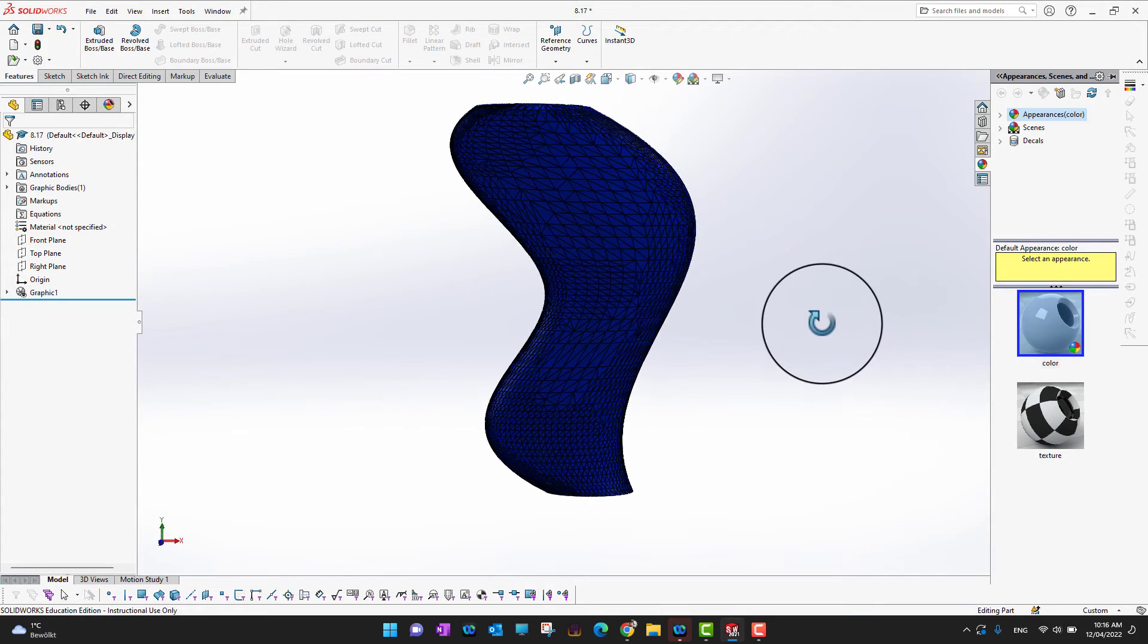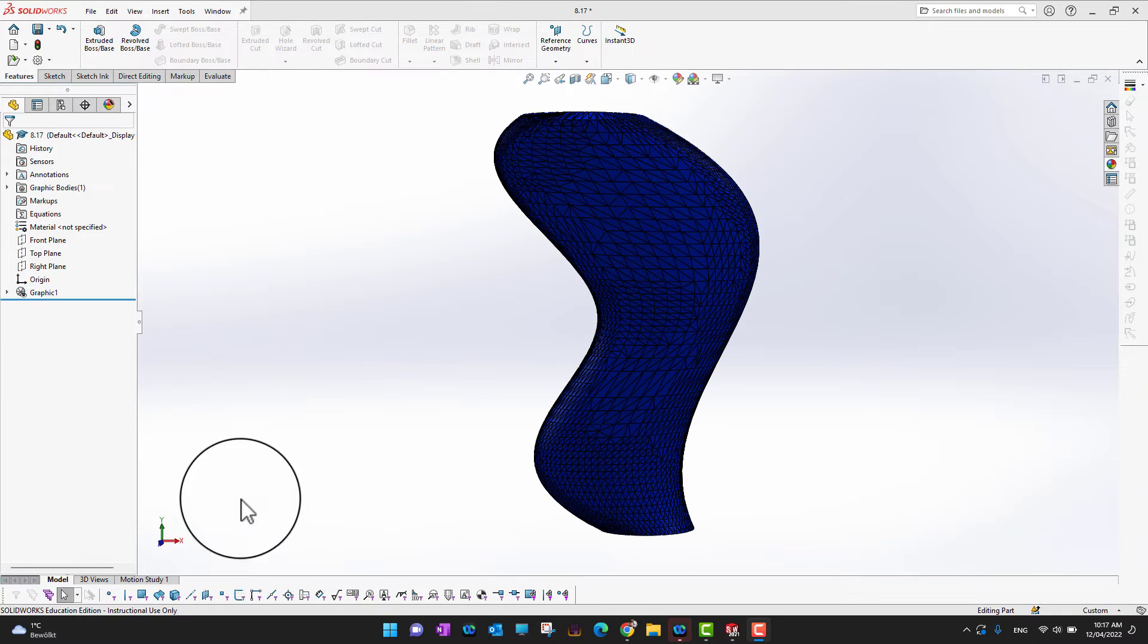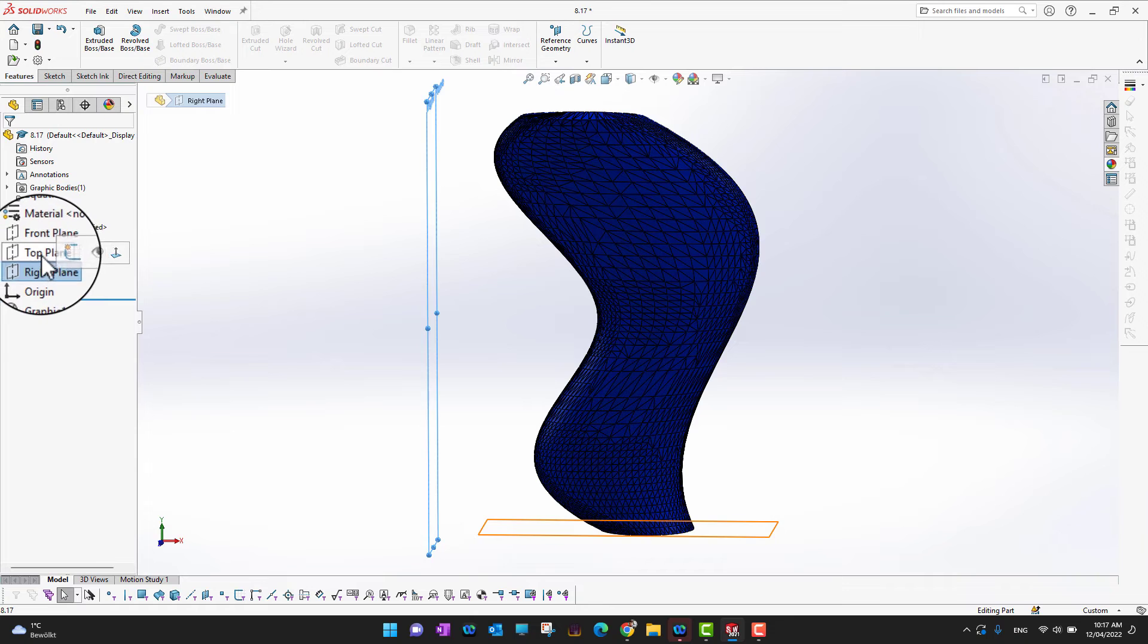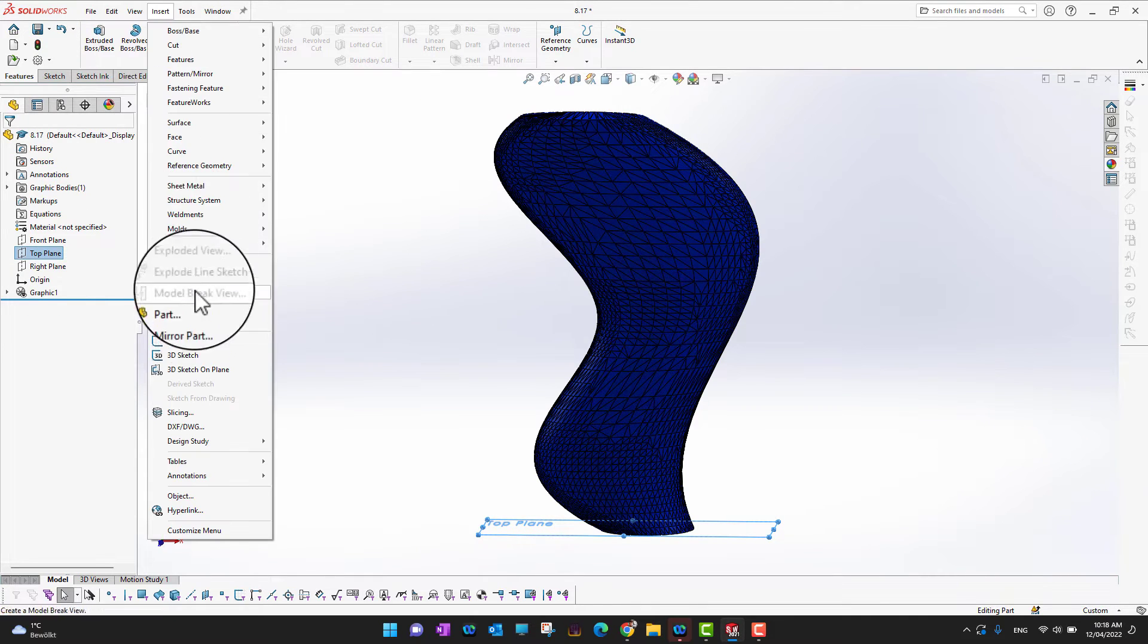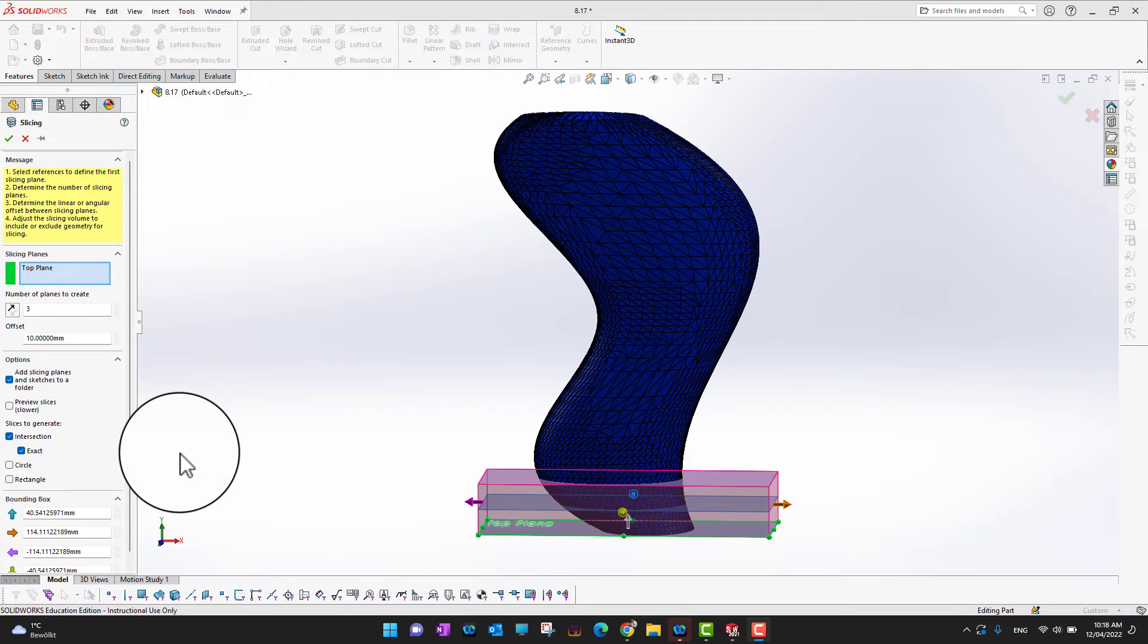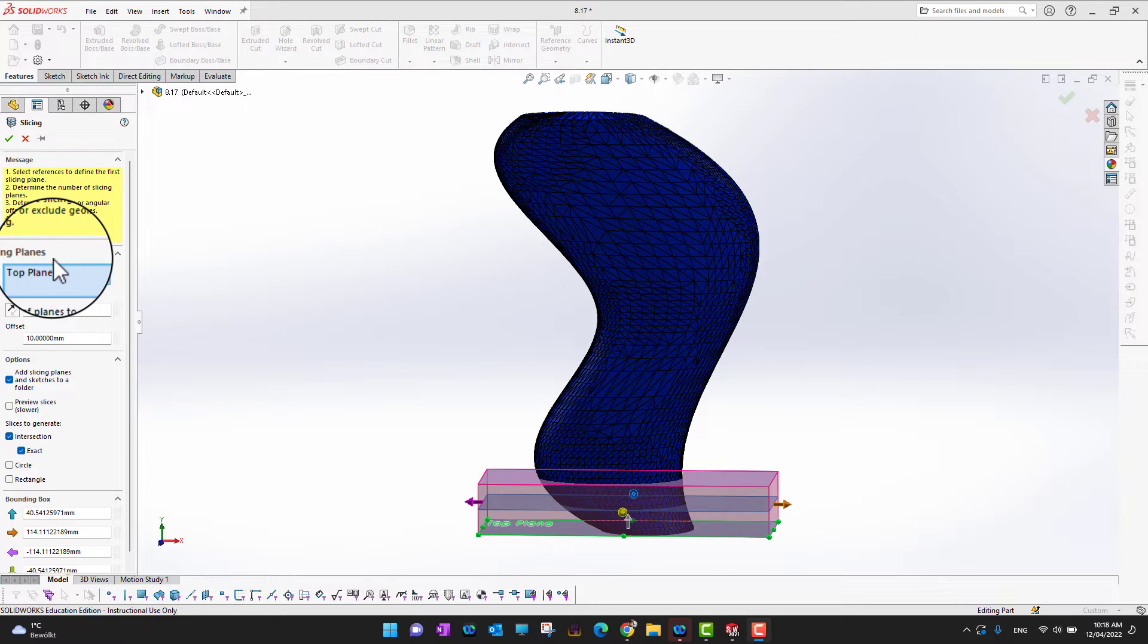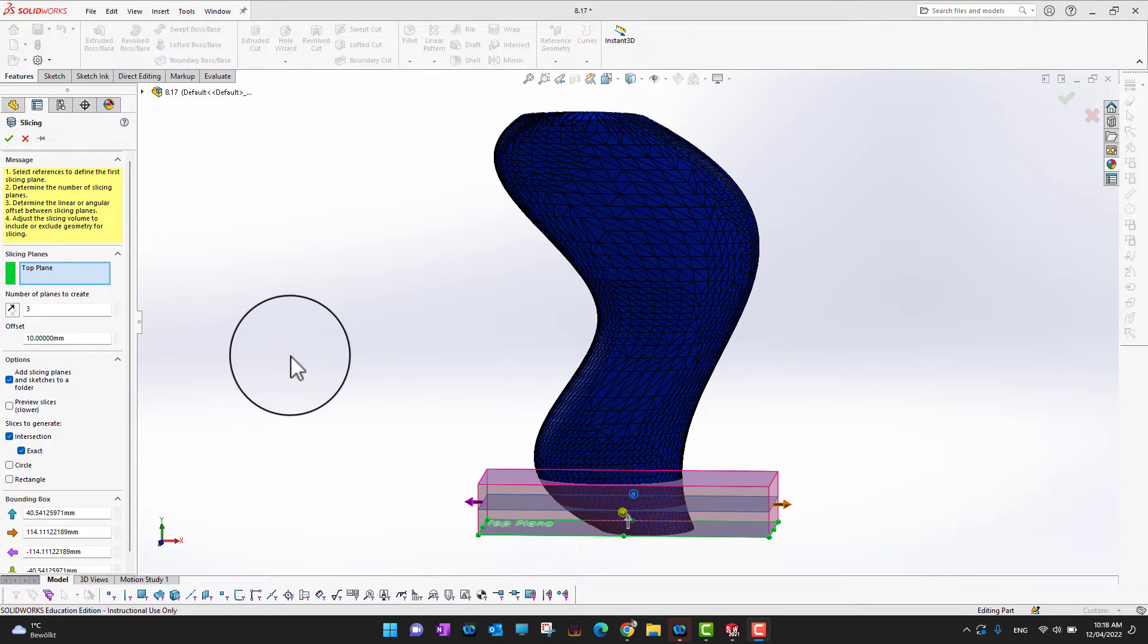So on the feature manager I can go into the top plane, and then I would go into insert. And then in insert, you can see there is an option called slicing. So in the slicing you can see I am going to slice on the top plane, which I already selected. And then number of planes to create, like how many slices I want to have. So I can increase and I can cover the whole body.